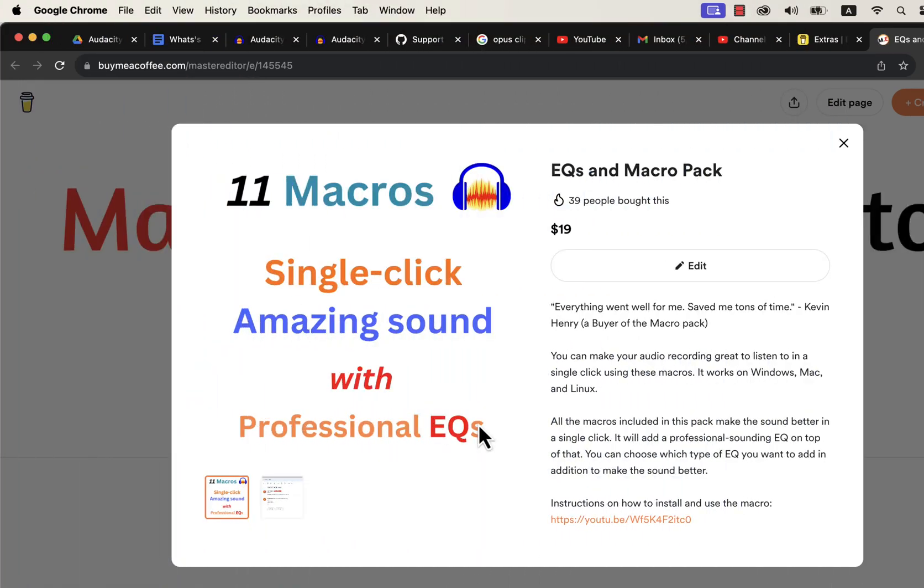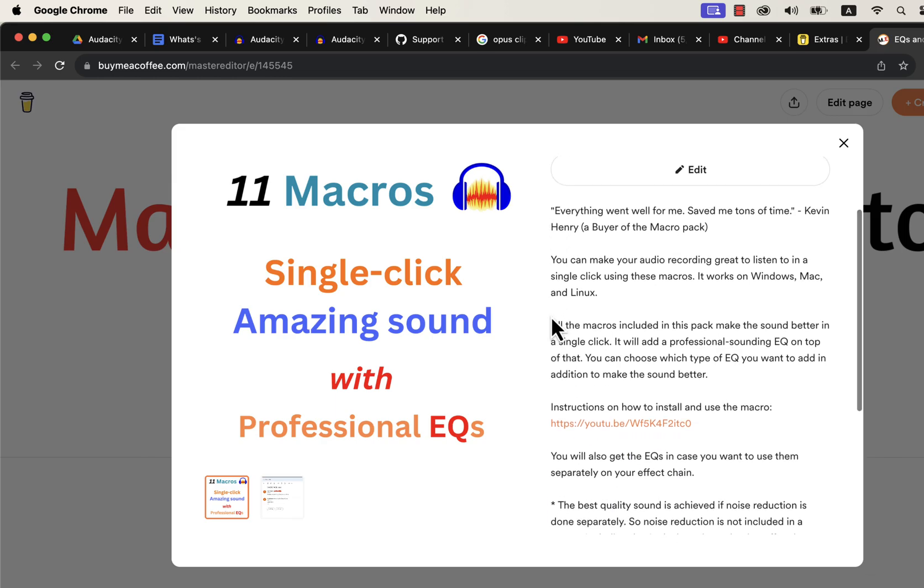So where do you get these macros? You can get these macros on this buy me a coffee page. I have developed 11 macros with professional EQs with my years of audio editing experience. I have a detailed installation guide in the description. If you want to use these professional EQs separately, you will find instructions on that.